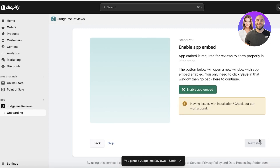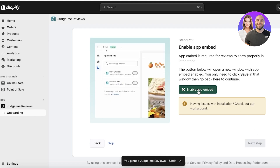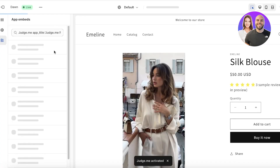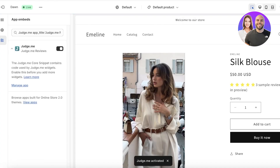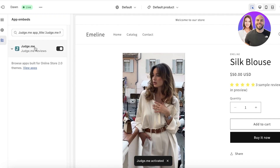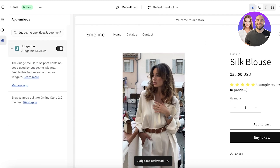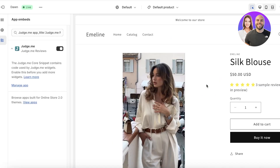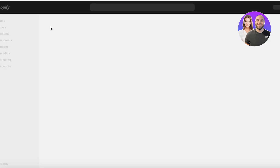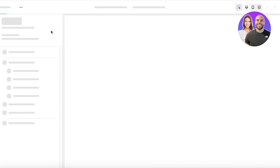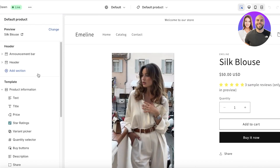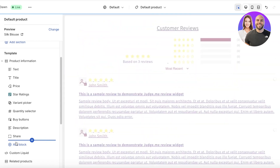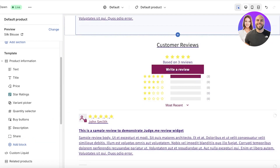Click on Start Setup. It's very simple — click on Enable App Embed, and in a new tab the app embed will automatically be turned on. Click Save. Once saved, click Next Step. Then you have to install the review widget — open that up and by clicking the button on the top left it will be enabled. Click Add Block and then Save.